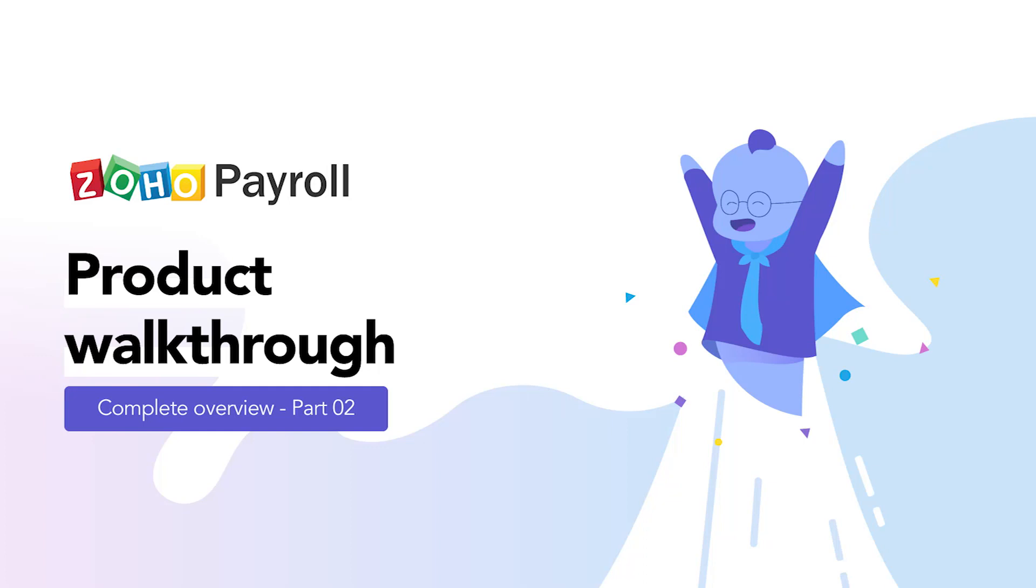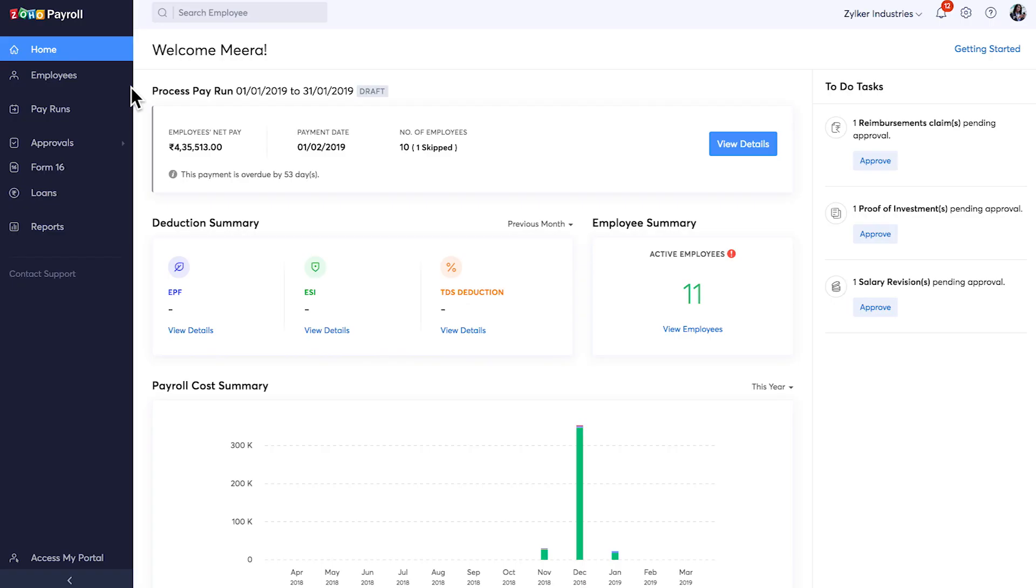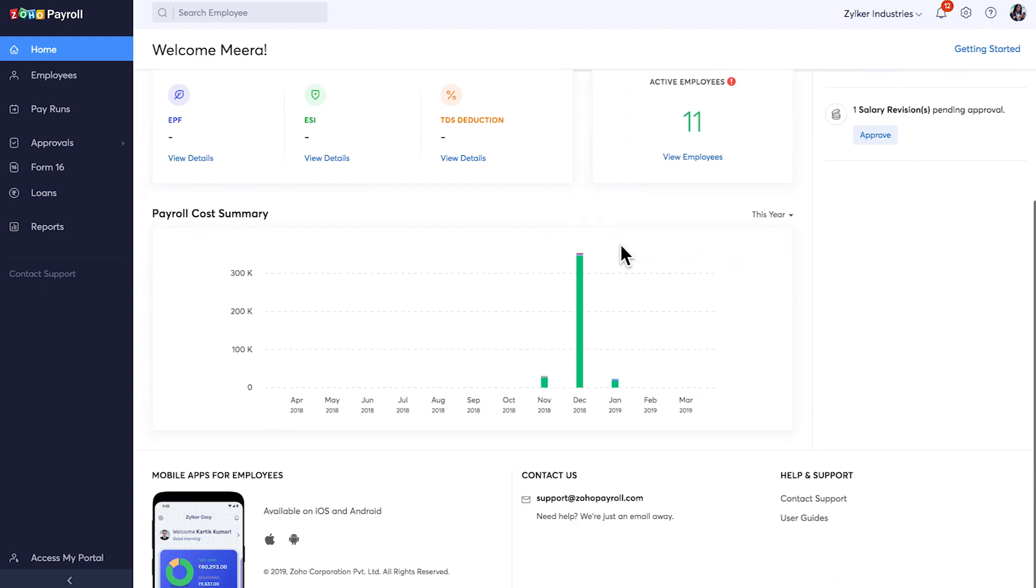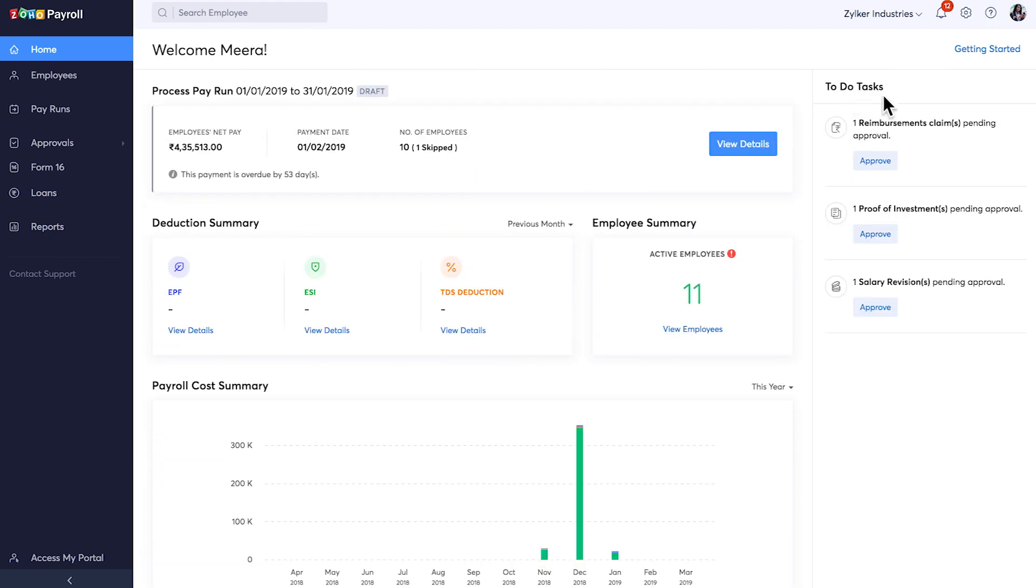Let me take you through each and every tab inside Zoho Payroll application. As soon as you log in, you will be greeted with the home screen. Home gives you a complete overview of all your payroll activities, starting with Detection Summary, Employee Summary, Payroll Cost Summary Graph, Printing Tasks, etc.